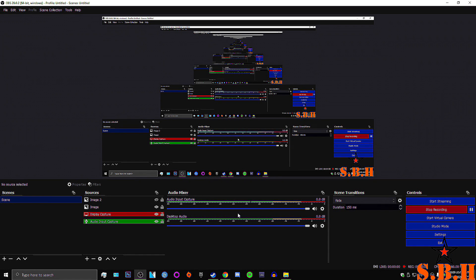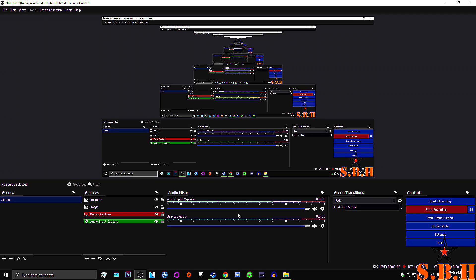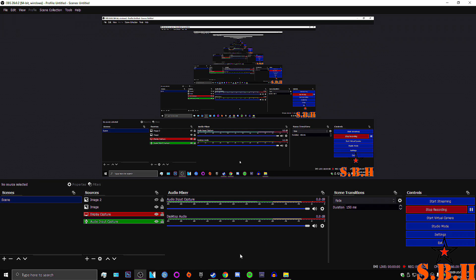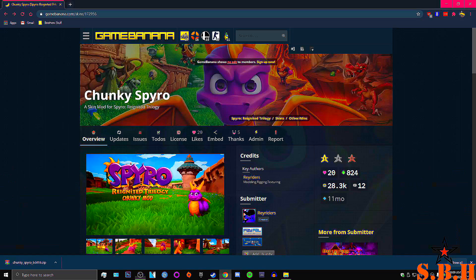Hello and welcome back to StarBlindHouse. Today I'm going to show you a very simple tutorial on how to mod Spyro Trilogy on Steam. I'm also just going to show you real quick how to install the Chunky Spyro. So let's get started.